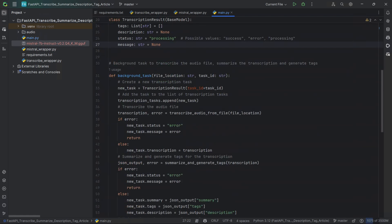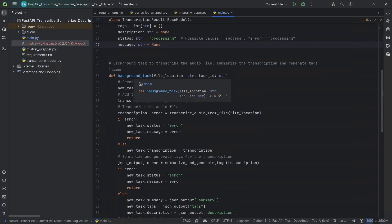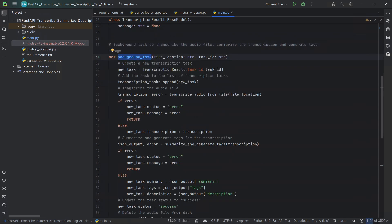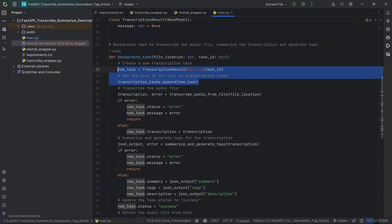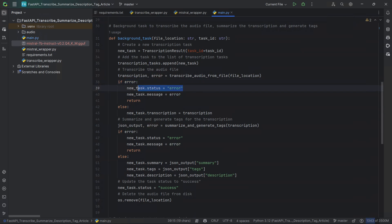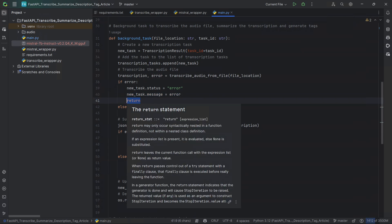After that we're defining our function that takes care of processing the background task. This background task is processed asynchronously without impeding or hanging the FastAPI response to the endpoint. So we're defining our background task function — it will receive a file_location which is a file path as a string, and it will receive a task_id which is also a string. We're going to be creating a new task — a new model from TranscriptionResult — with the task_id we just passed, and appending that task to the list of tasks.